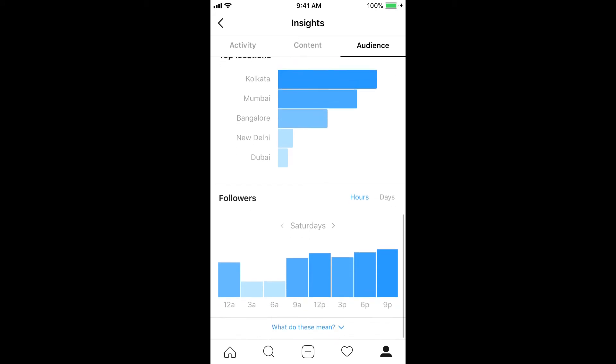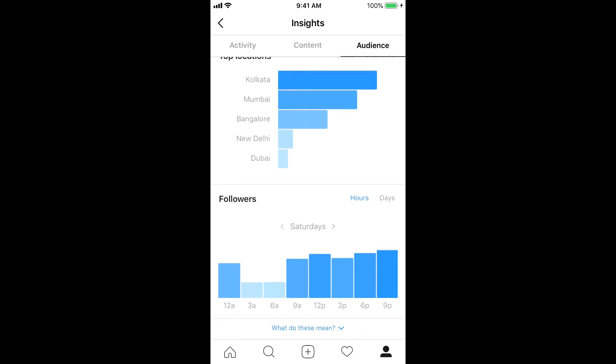What we are looking for is under the Audience tab. Go under Audience and scroll all the way down to the bottom. Here I can see the hours of the day when my users are most active. On Saturdays, as you can see, the most active times are around 12 p.m. and 9 p.m., and not so active during the extreme early morning, around 3 a.m.